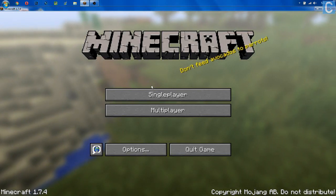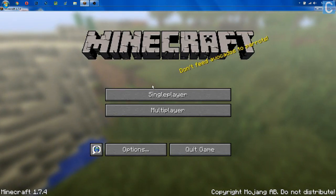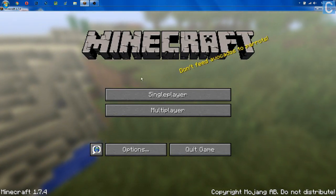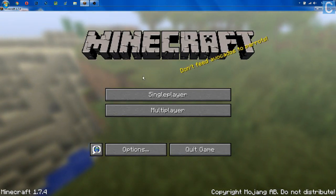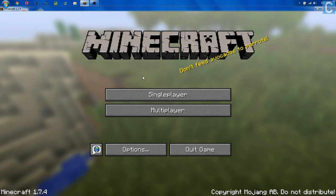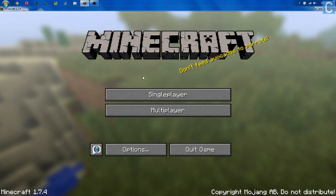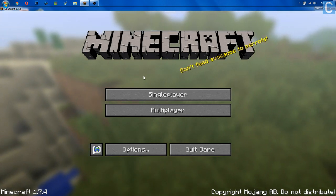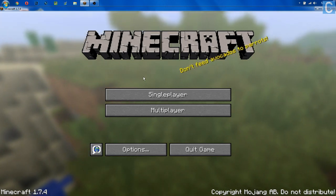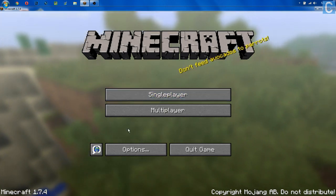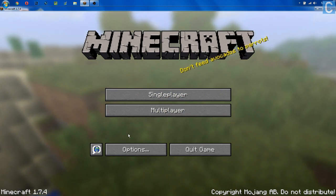Hey guys, it's Nick, aka the one and only Nick's Games, and today I'm going to be teaching you guys how to livestream Minecraft using the built-in Twitch.tv client that was introduced in Minecraft 1.7.4.